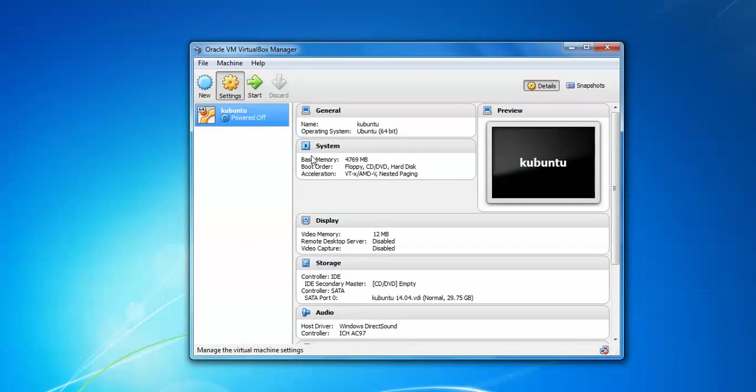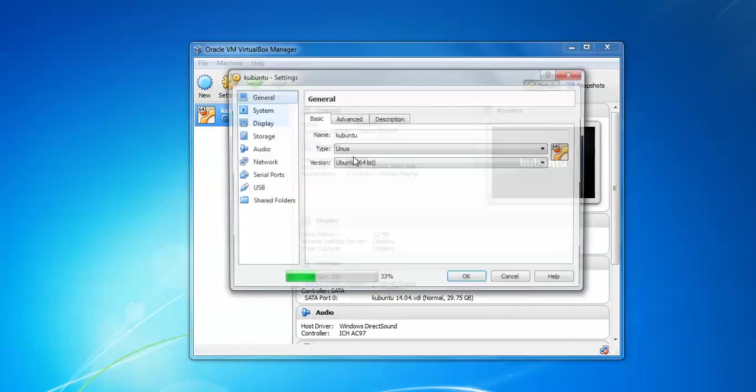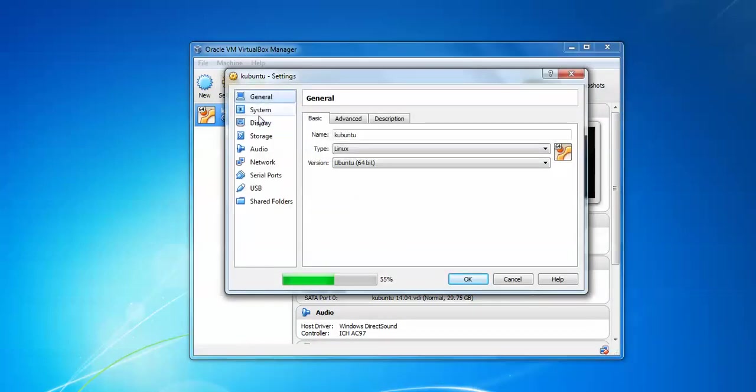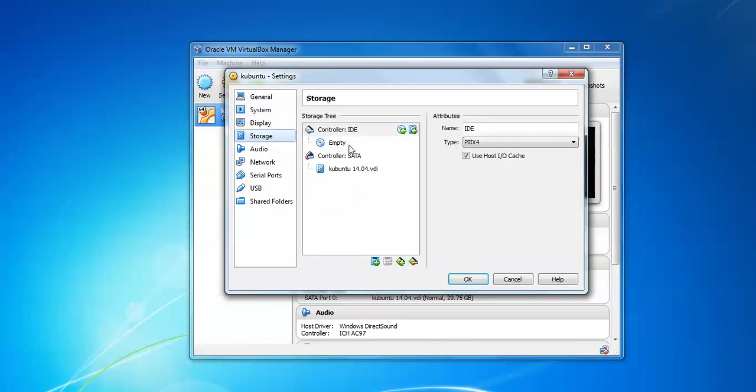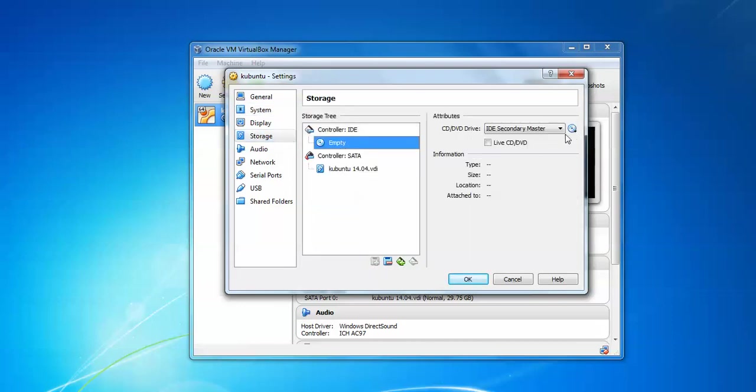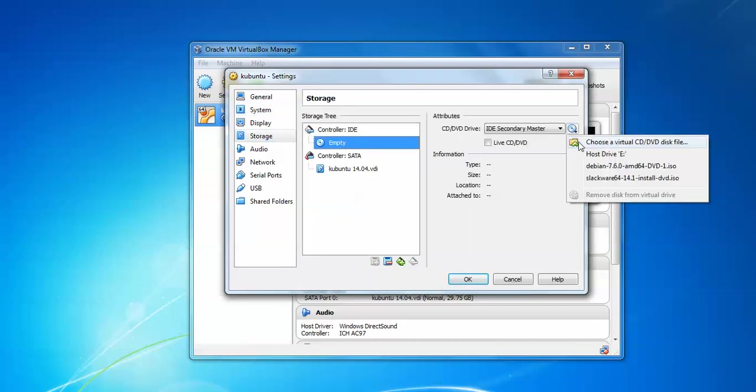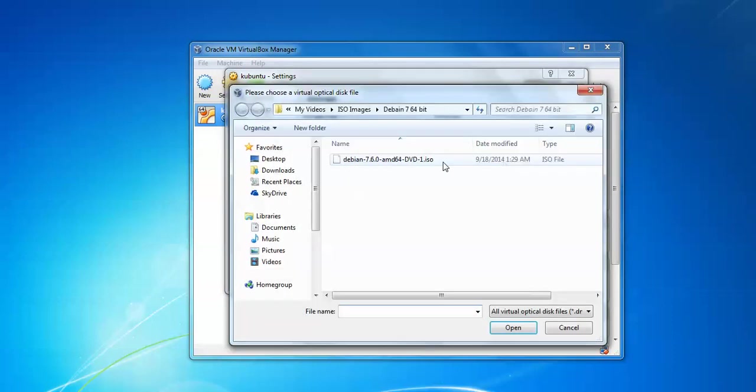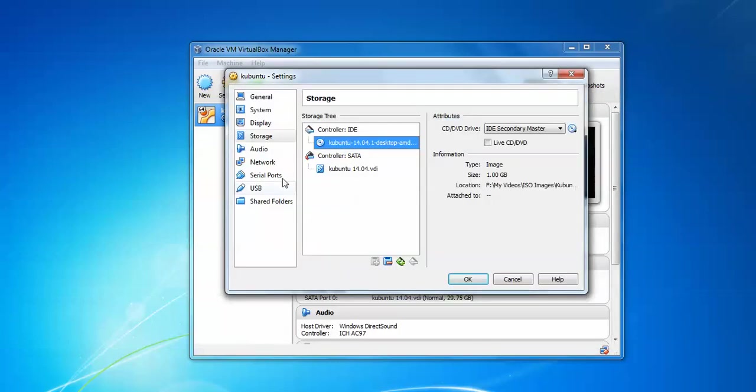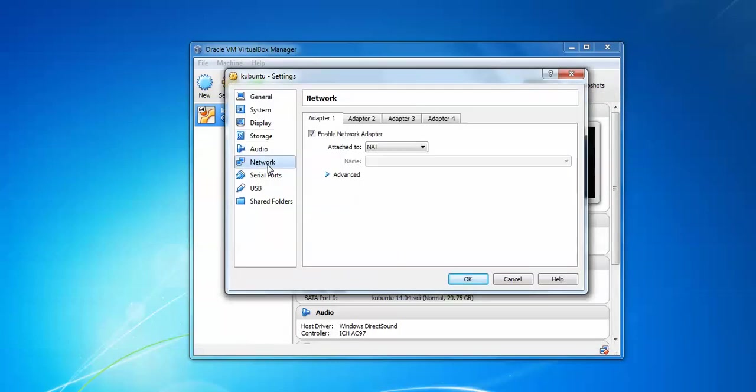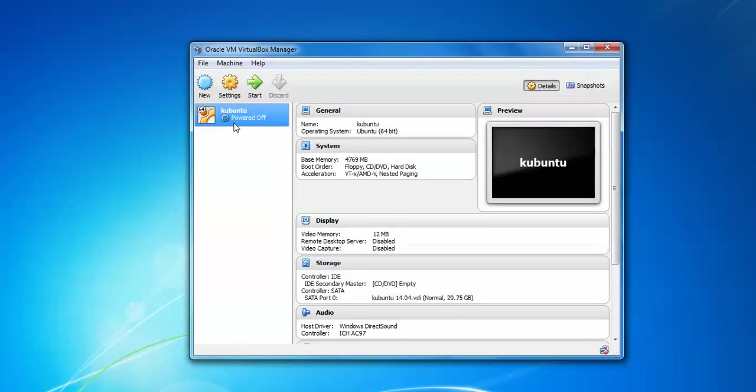Go to settings and find your system, uncheck floppy, scroll down, go to storage, go to empty, assign your ISO image where you have downloaded, and double click, click OK, and start.